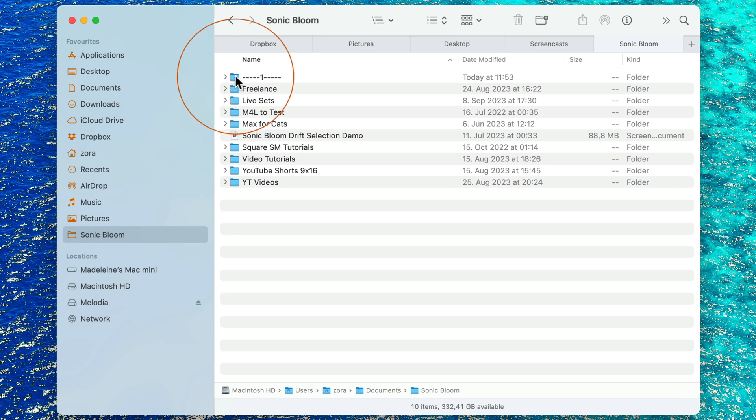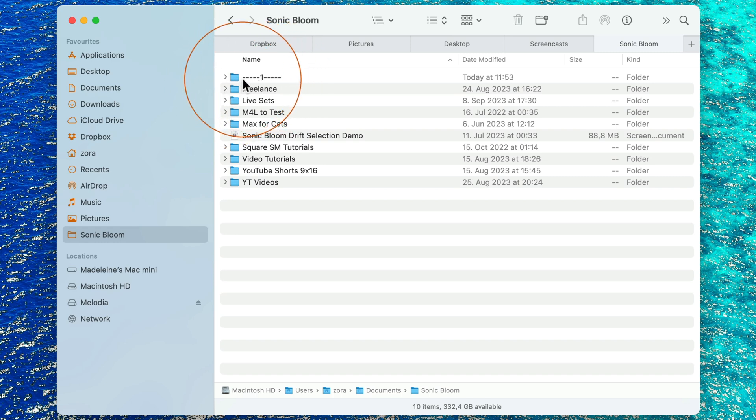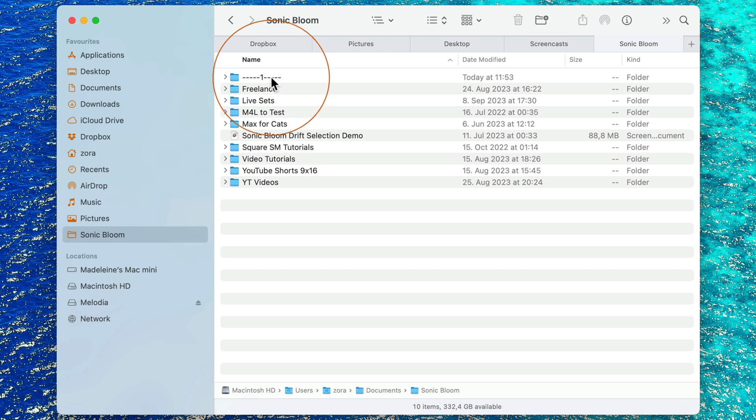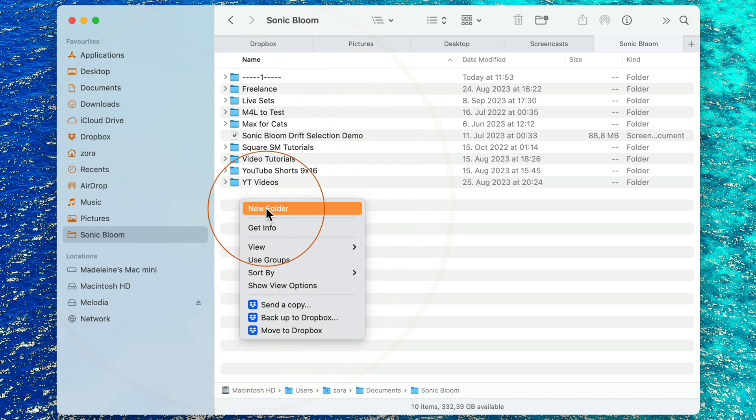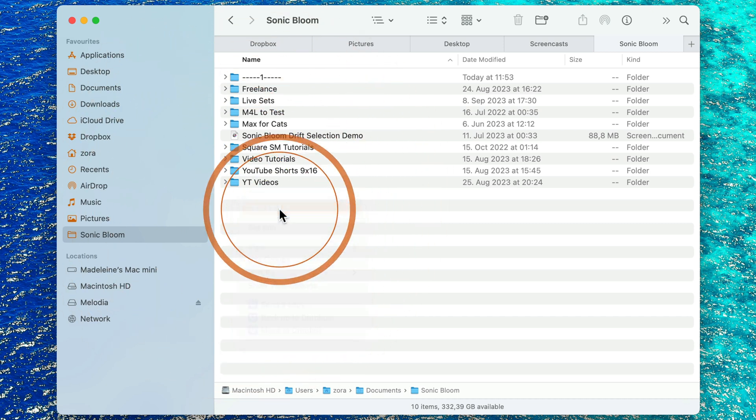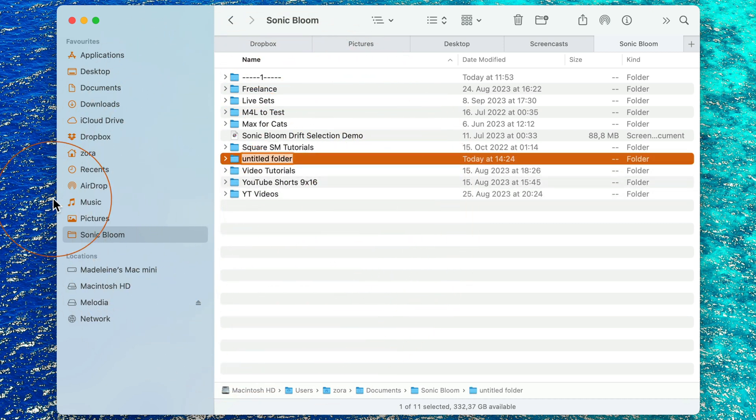I've already created an empty folder and I've named it hyphens. You can put something in between, depending on how many sections you'd like to create. I'm just going to quickly show you, I'm going to create a new folder and name it two.